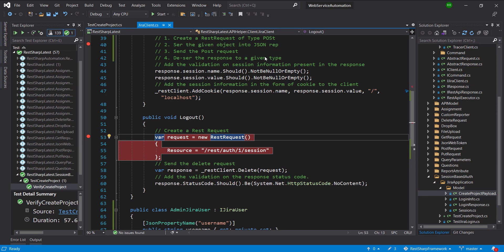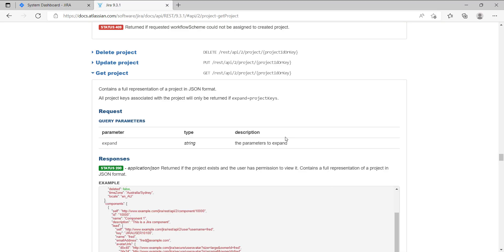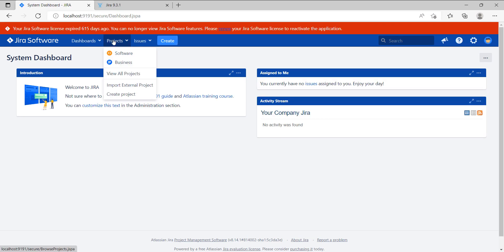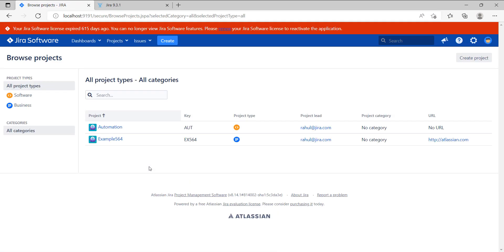Now I am going to log in inside the Jira application from the browser to verify the project that we created by invoking the REST API. This is the project that we created by invoking the REST API.